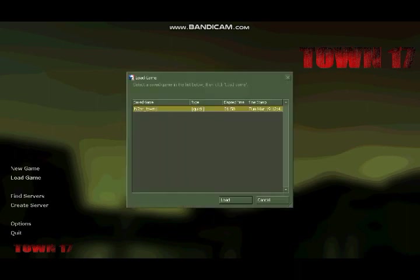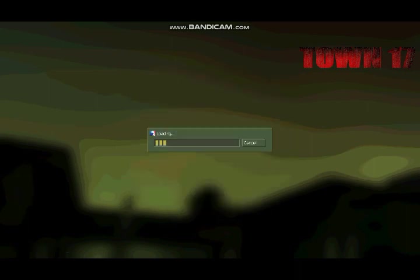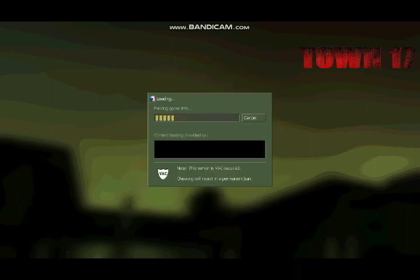Now let's hit load game. Here you can see this, I don't know why it's named Town 1, it was like Town 17. Okay, let's just simply load it.